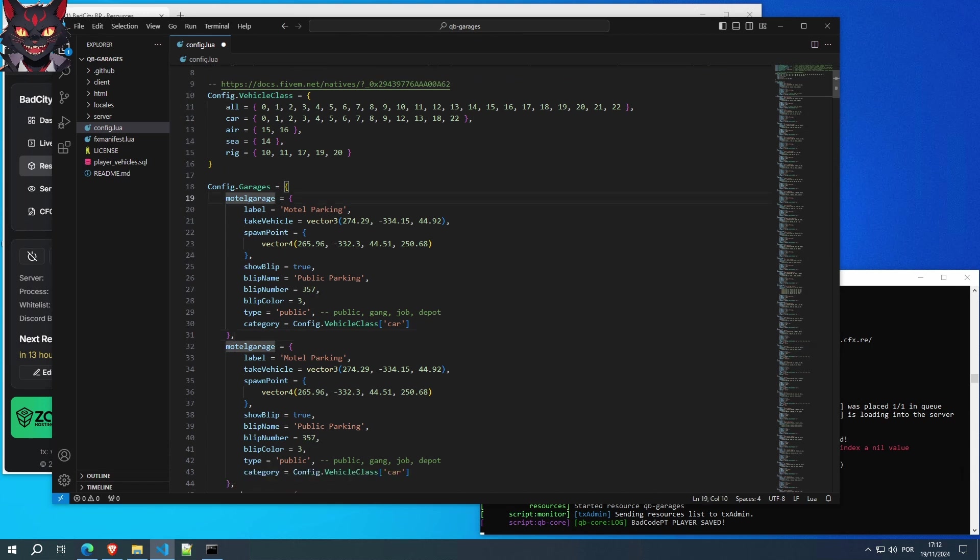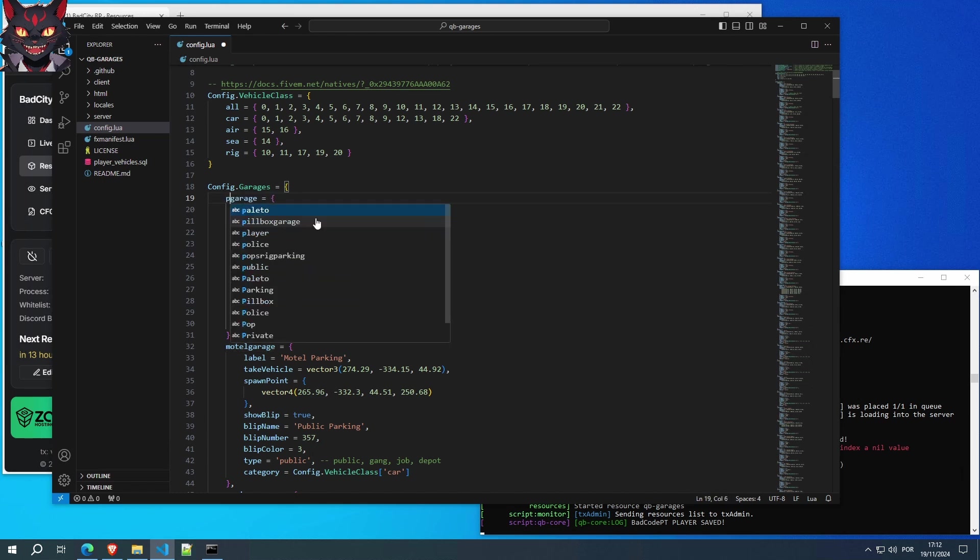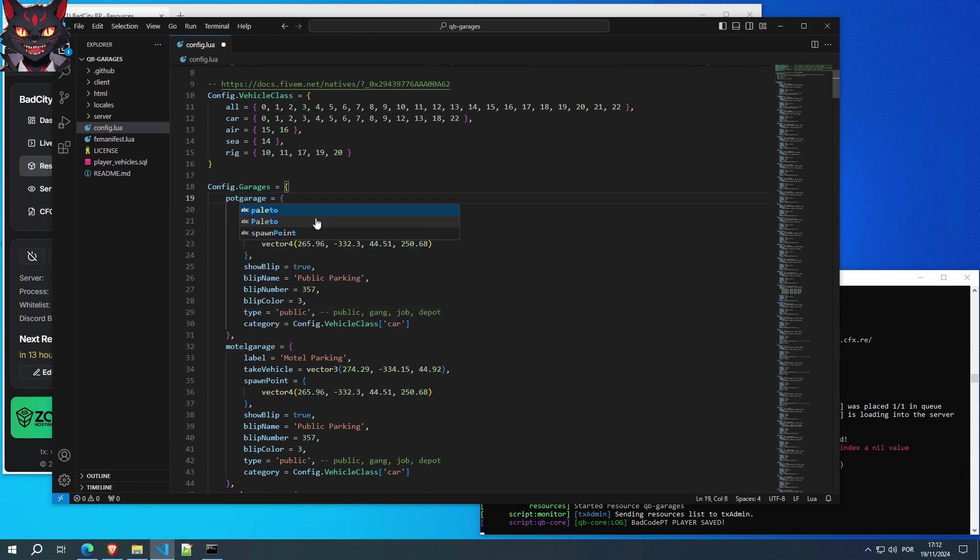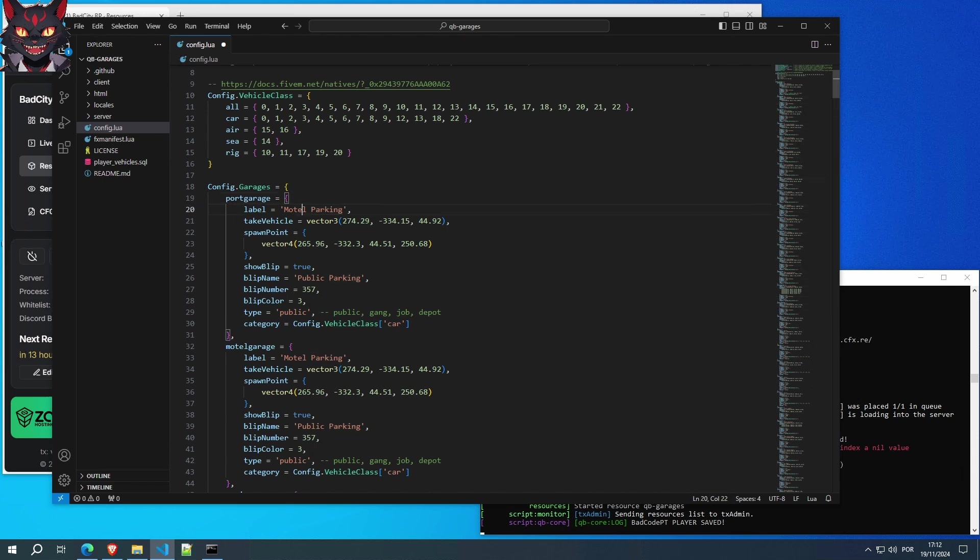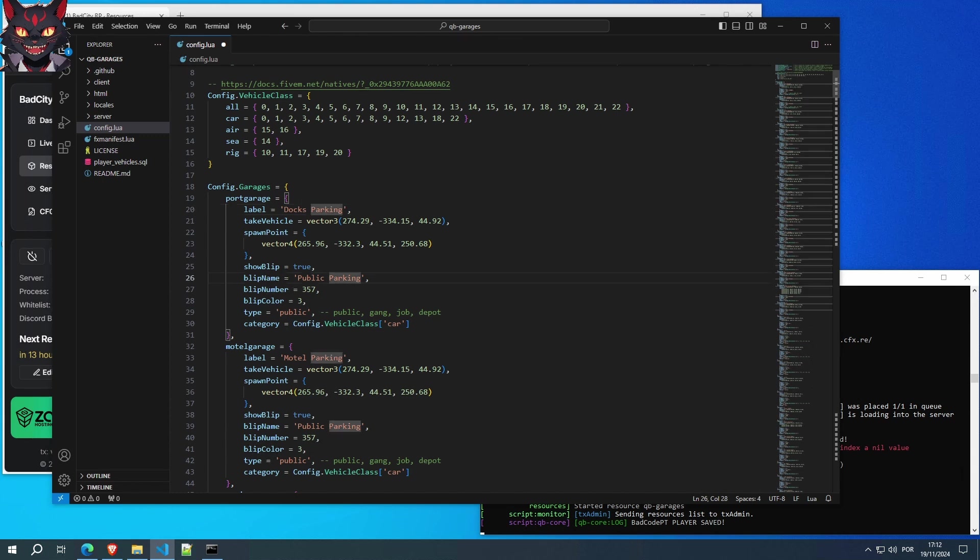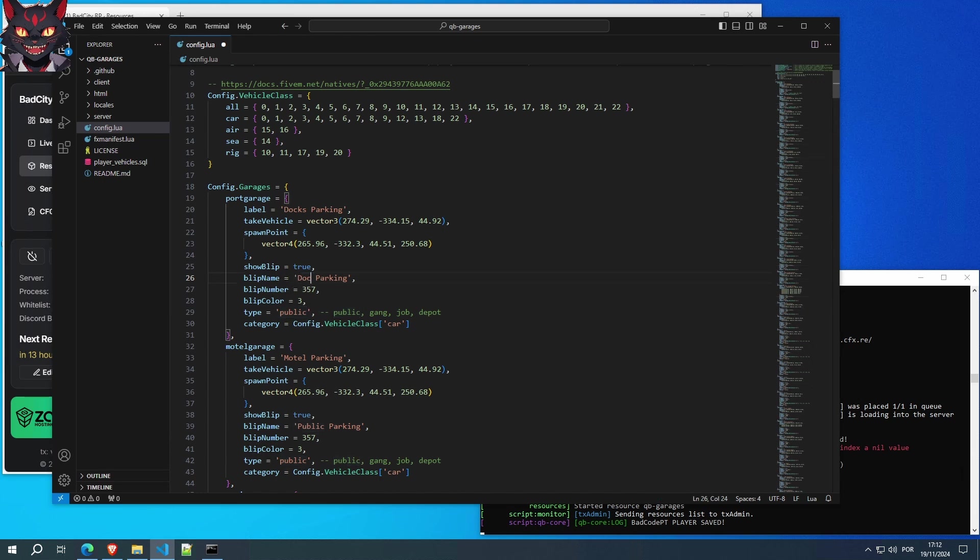So, we're going to change this to port garage. Not pot garage, port garage. So, we're going to change this to... Actually, we're going to have to go back then again. Let's call it docks parking. Docks parking. There you go.